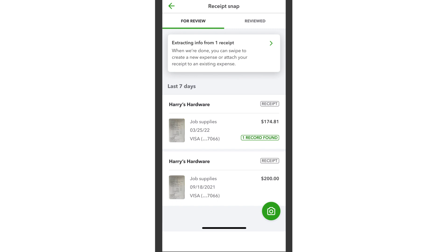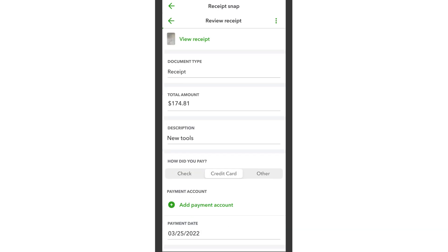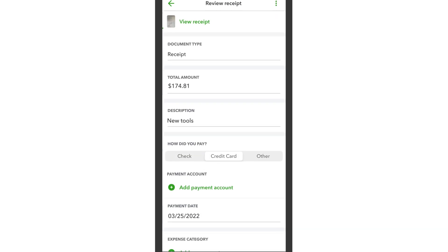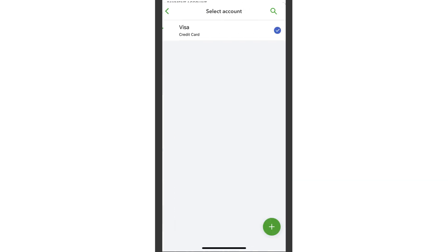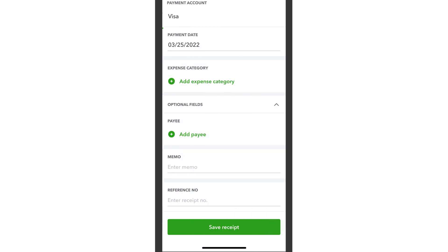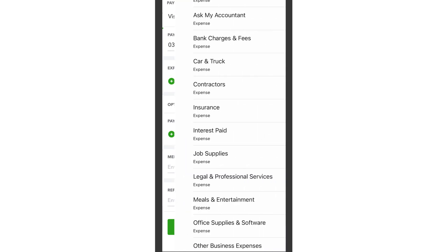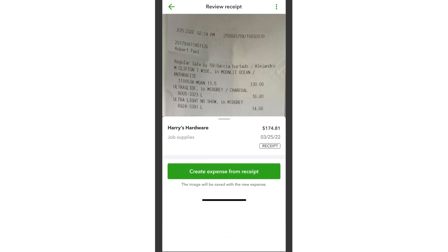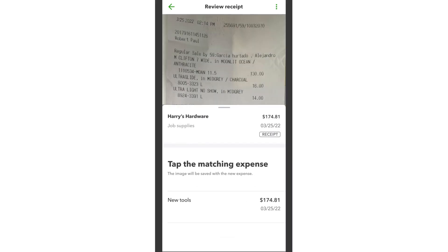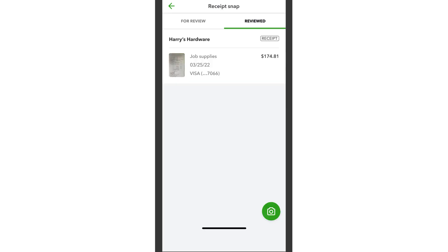Tap on the receipt to edit it. It's important to make sure the categories you select here are correct. Make any changes you need, then Save and Close. Then create the expense or match it to an existing expense if one exists.